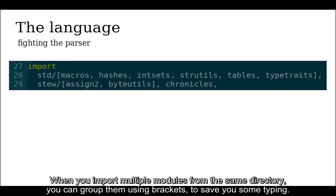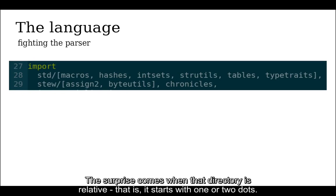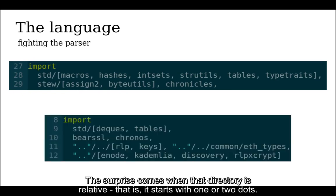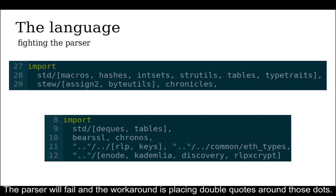When you import multiple modules from the same directory, you can group them using brackets to save you some typing. A surprise comes when that directory is relative, that is, it starts with one or two dots. The parser will fail and the workaround is placing double quotes around those dots.